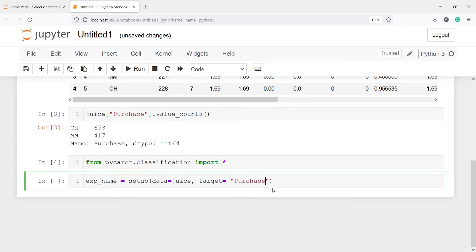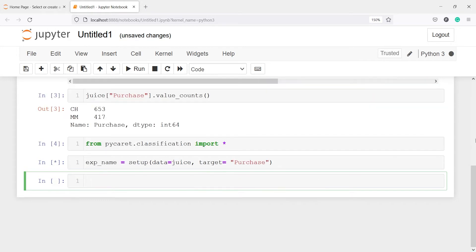Now let's execute our code. It will ask us to press enter, and this will do the setup and preprocess our dataset.